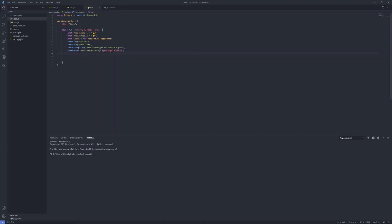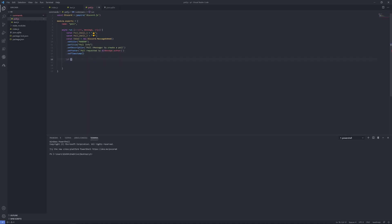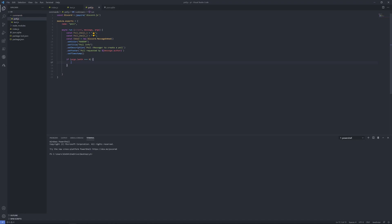Then you just want to do 'if (args.length === 0)' — if no arguments are provided, you want to do 'return message.channel.send({ embed: embed })' to send the embed back to the channel.